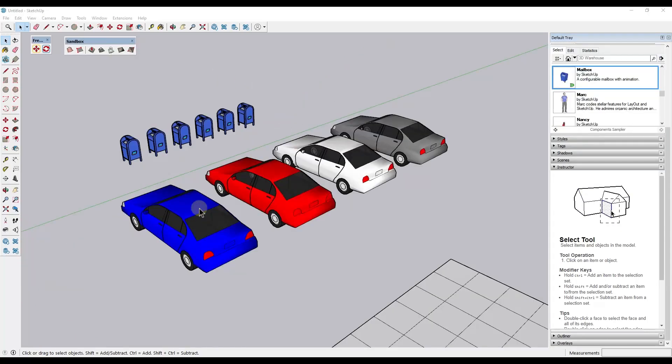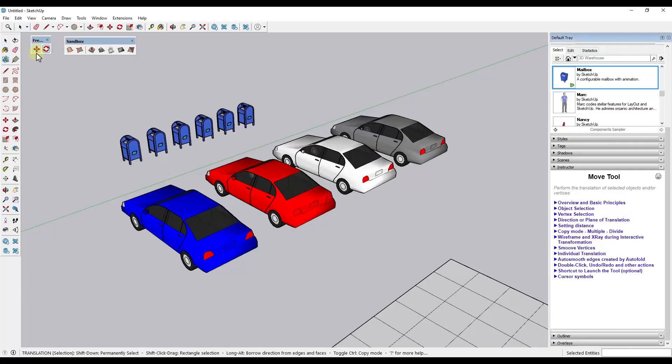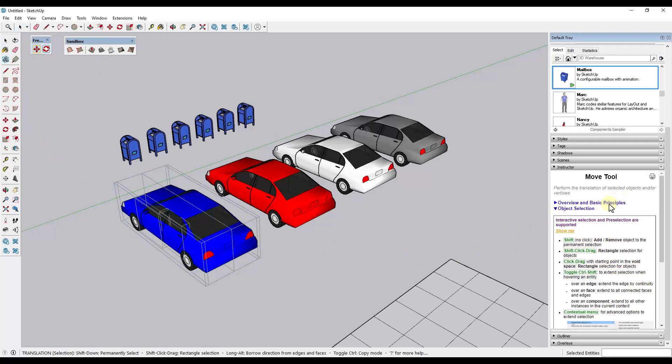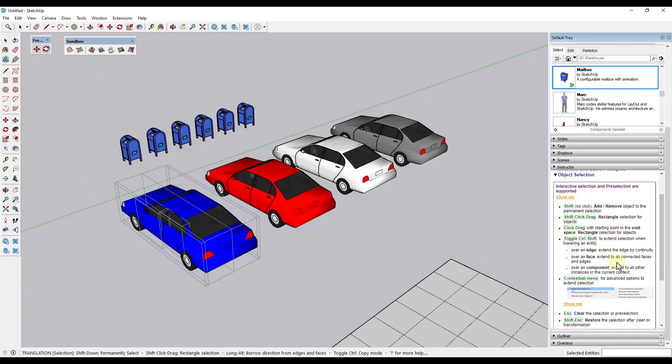So there are some interesting selection tools in here. You're probably going to want to look at the move tool section in the instructor over here because they're a little bit confusing, but they are pretty powerful.